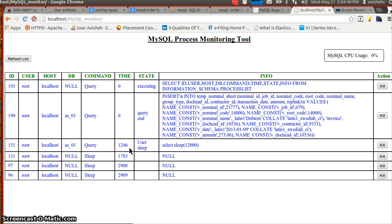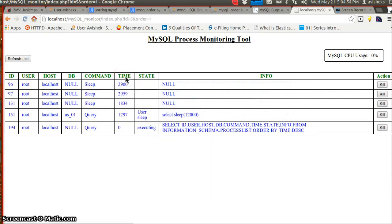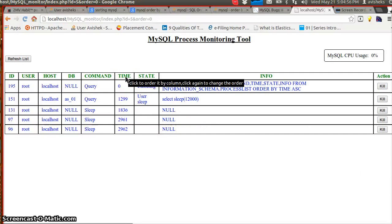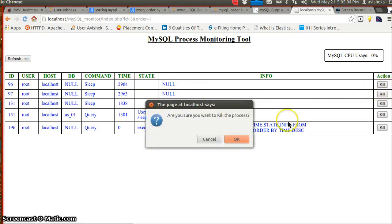We can get all the processes listed right here in a beautiful tabular format in a UI. A cool thing is that we can anytime order by any of the columns to find out which query is taking the maximum amount of time, and we can kill it anytime with the button right there in the corner.